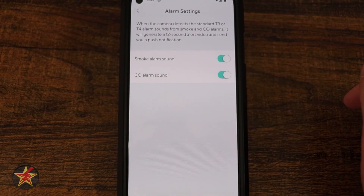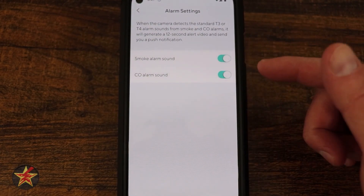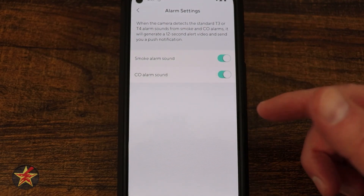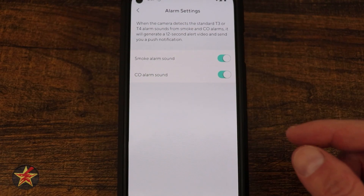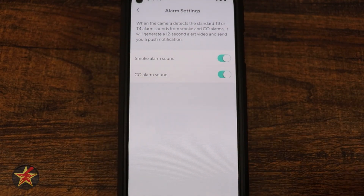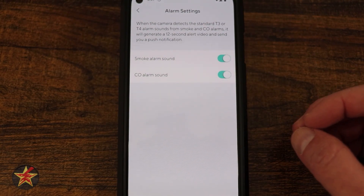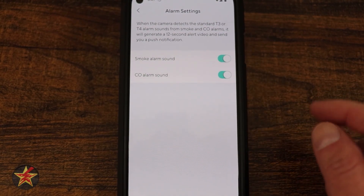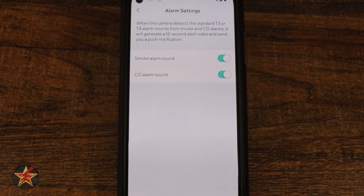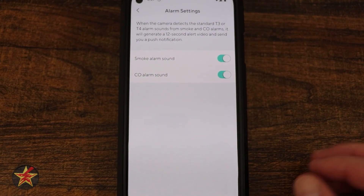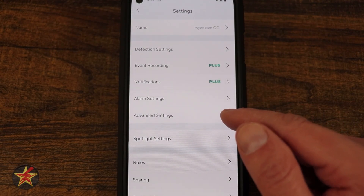Under Alarm Settings, smoke alarm is on and I should probably also enable carbon monoxide detection. This turns your camera into a pseudo smoke and CO detector — in the US there's a specific T4 alarm tone used by both smoke and CO alarms, and if the camera hears it, it sends you a notification saying it detected a smoke detector going off so you can open the camera and assess the situation.